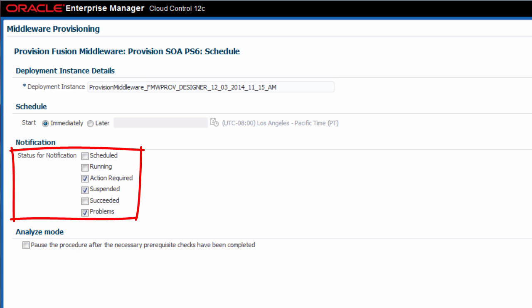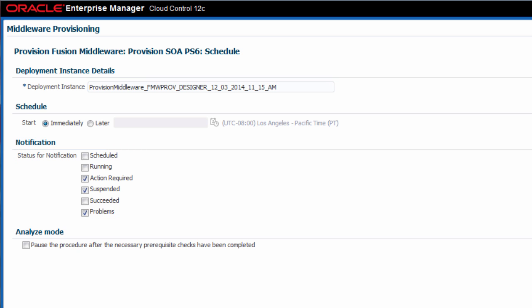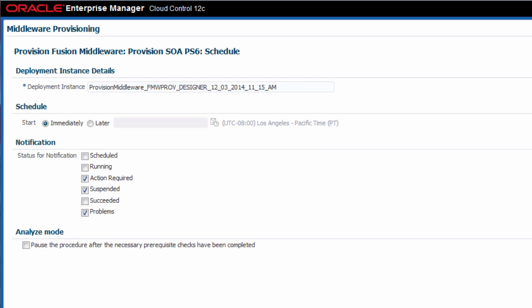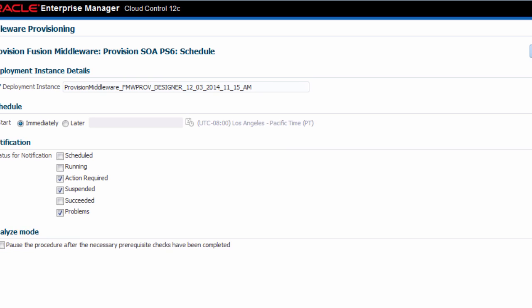And finally, you can optionally run the procedure in a special analyze mode. In this mode, Enterprise Manager will run all of the prerequisite checks for the procedure, but not actually provision anything.